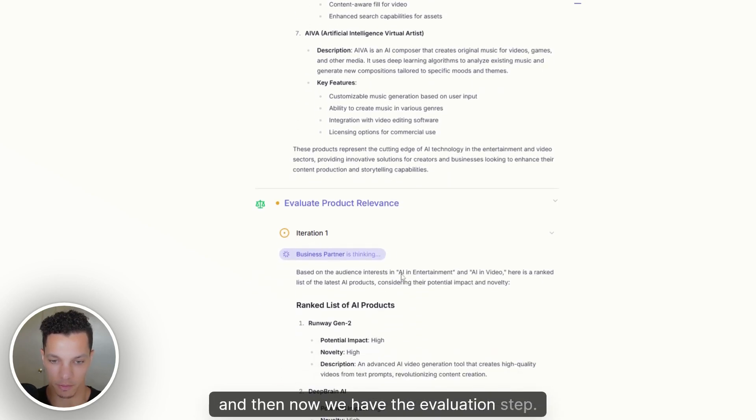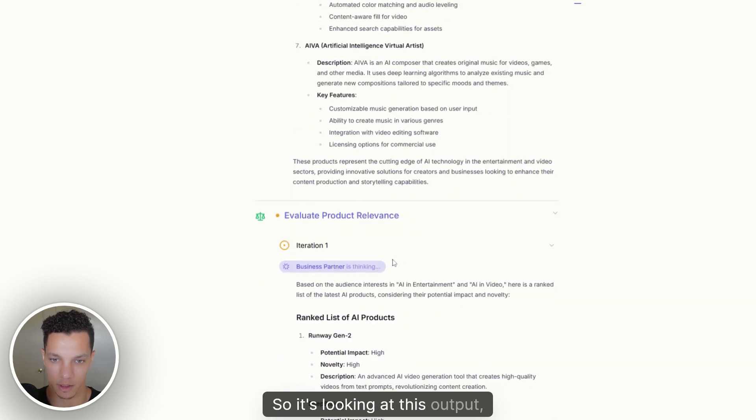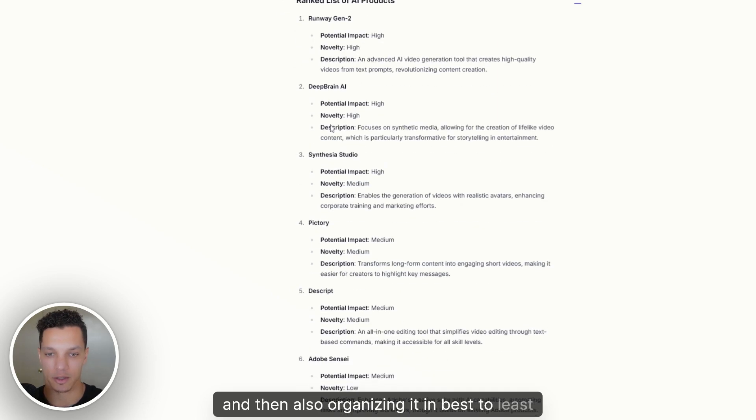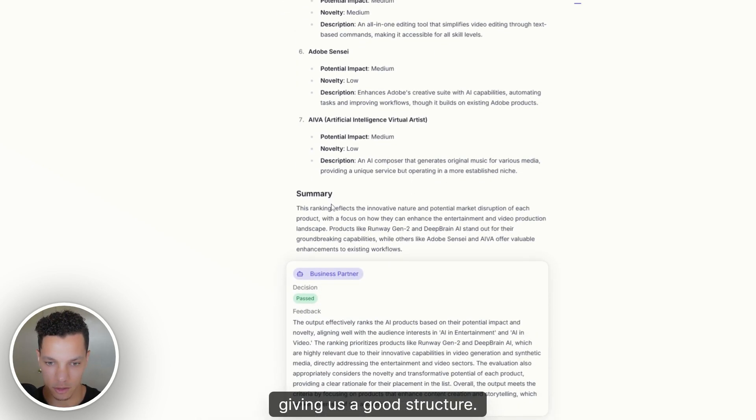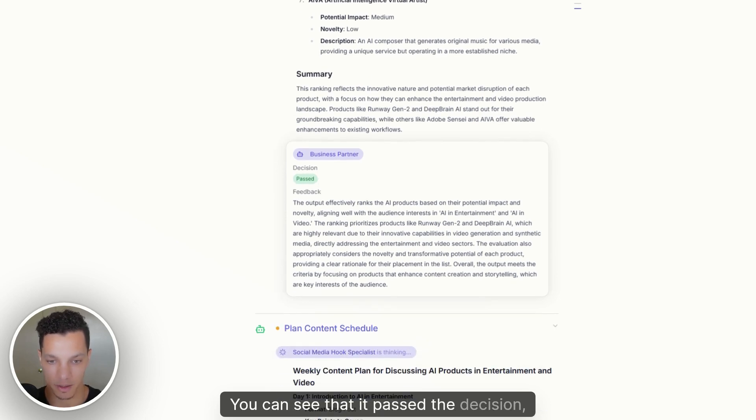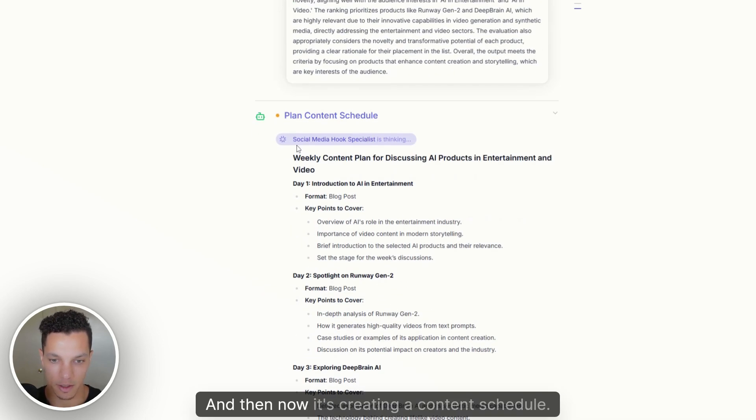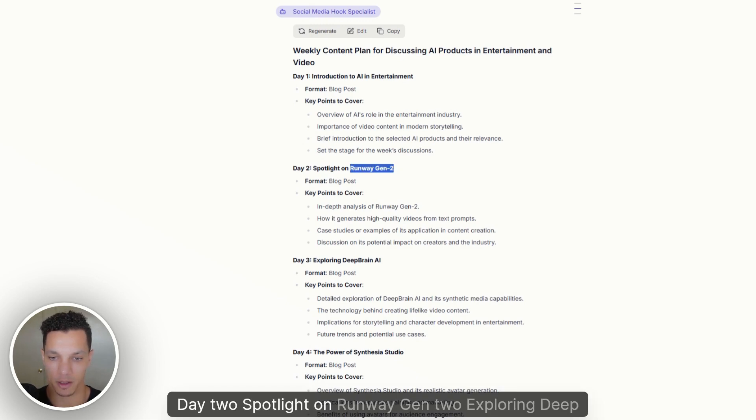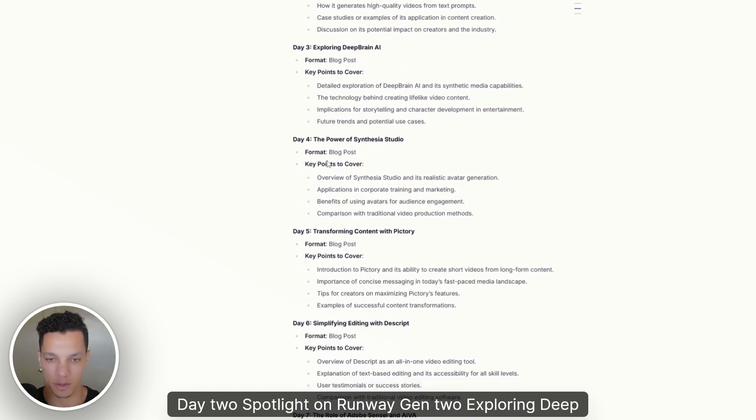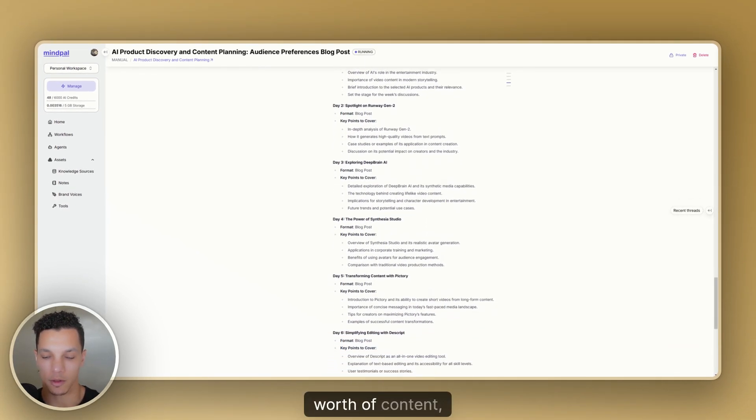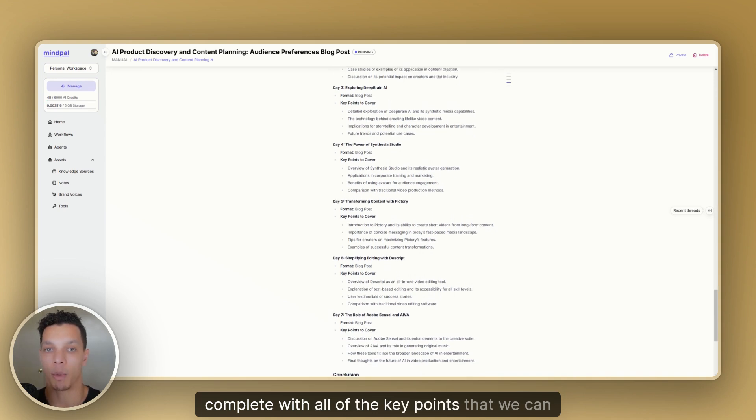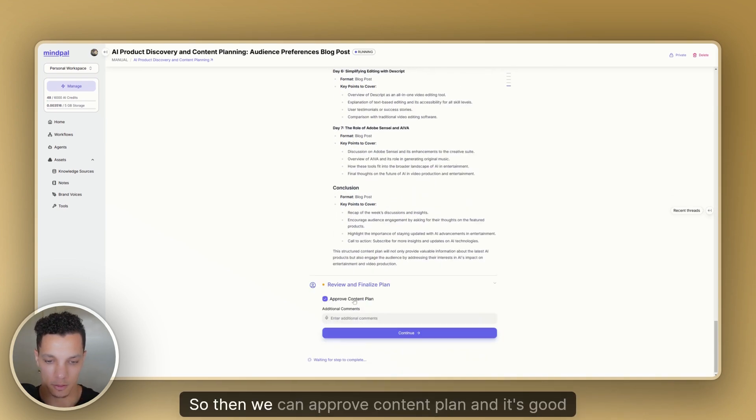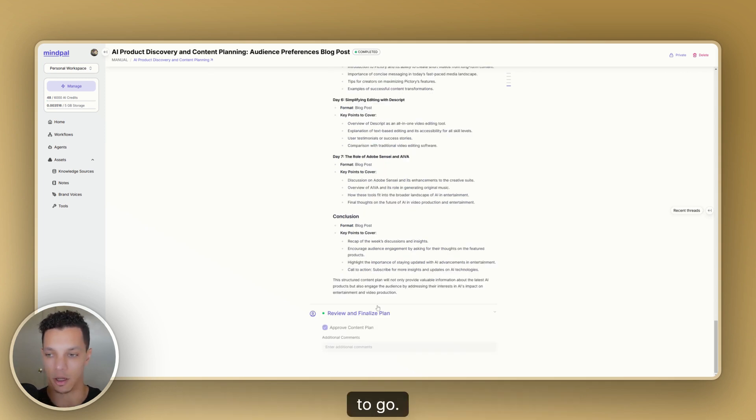And then now we have the evaluation step. So it's looking at this output, making sure that it's sufficient for one, and then also organizing it in best to least, giving us a good structure. Then it's giving us a summary, you can see that it passed the decision, it's giving us feedback on it. And then now it's creating a content schedule. So day one, introduction to AI and entertainment. Day two, spotlight on Runway Gen 2, exploring DeepBrain AI. So you can see it's giving us an entire week's worth of content, complete with all of the key points that we can include in our content when we actually create it. So then we can approve content plan and it's good to go.